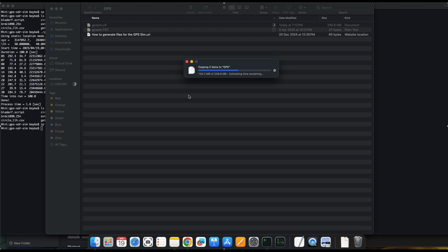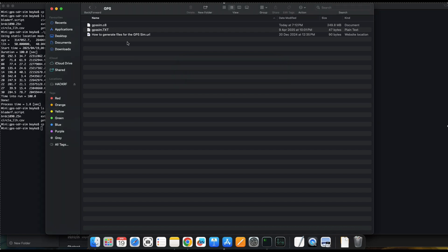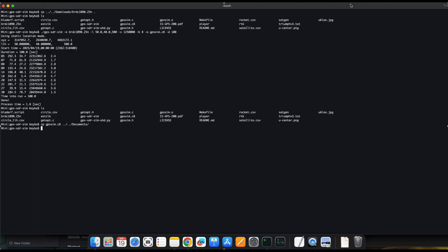We will go to our PortaPack and transmit the signals using the GPSM application. It is done — let us go to the PortaPack.